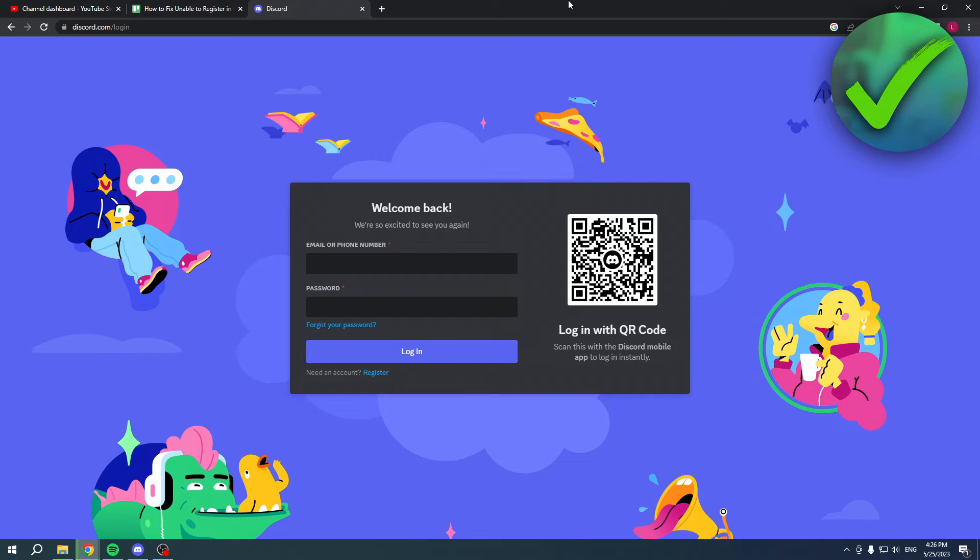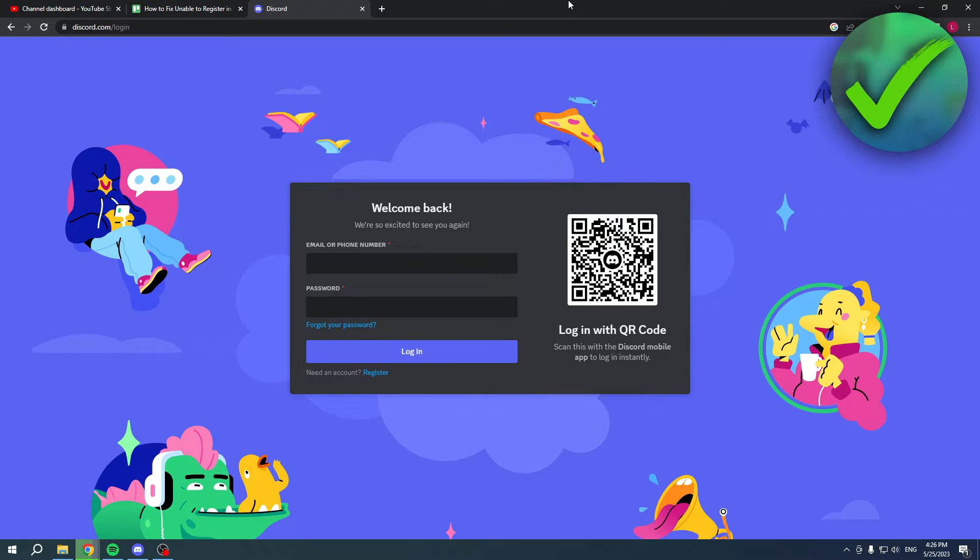How to fix unable to register in Discord - that's what I'm going to show you in this quick and easy video. There's actually quite an easy fix for this, so just keep watching and you will get there.